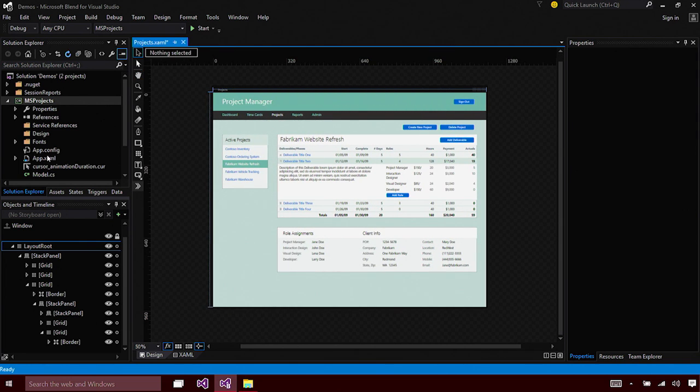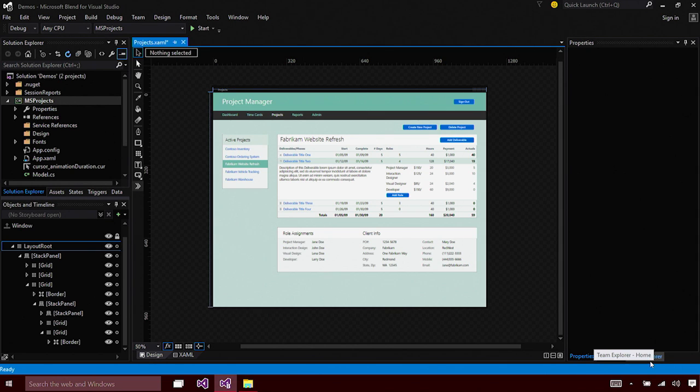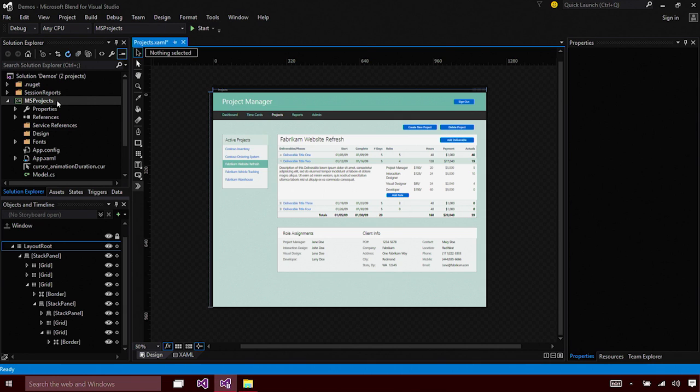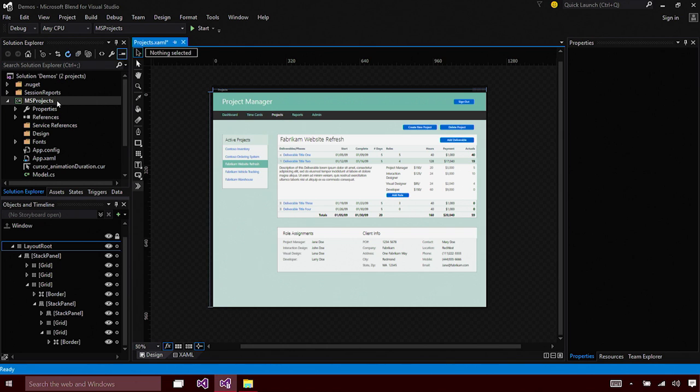VS features like Solution Explorer and the Team Explorer have made their way into Blend. With the support we offer in Solution Explorer, you can now use Solution Folders and benefit from the awesome performance that Visual Studio offers for large-scale solutions.